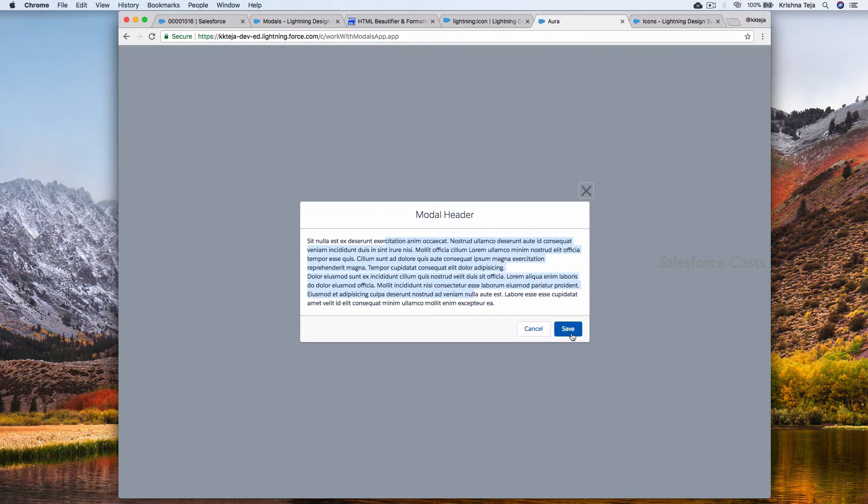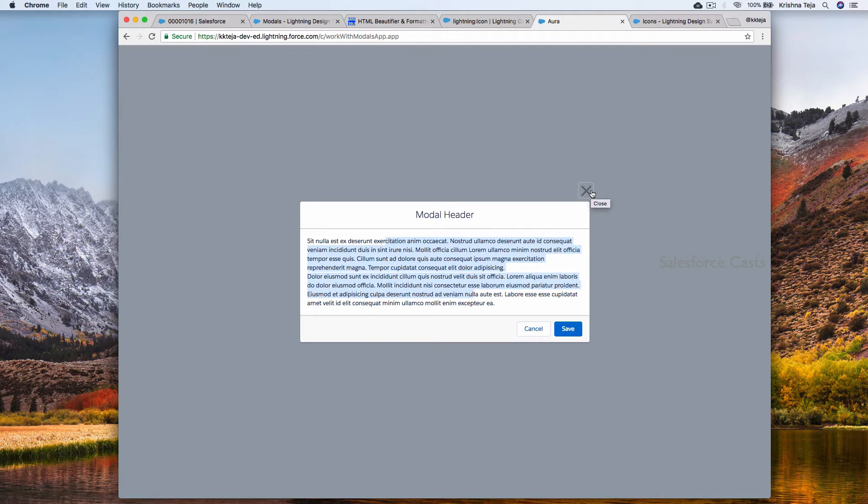We need to write the implementation for it to work. We need to also write the implementation for save and cancel. As of now we only have the modal popup and we will not be doing that part now. We will look into it at a later point of time.